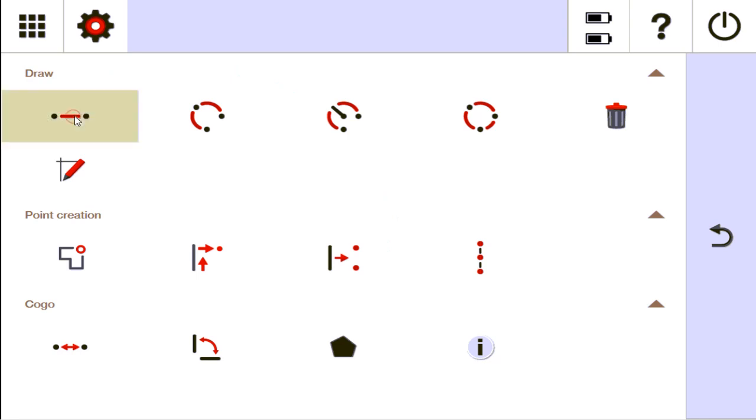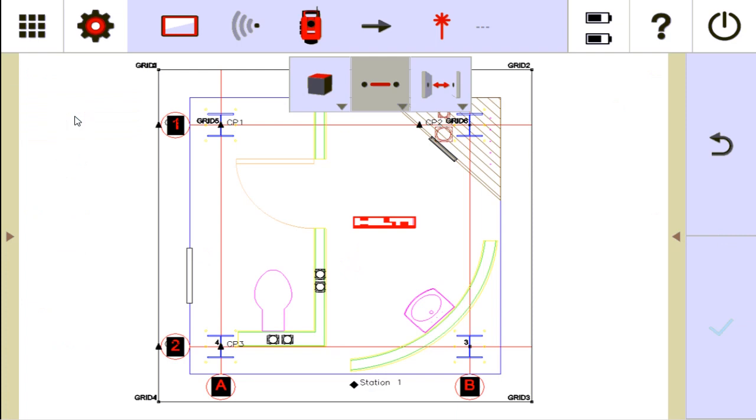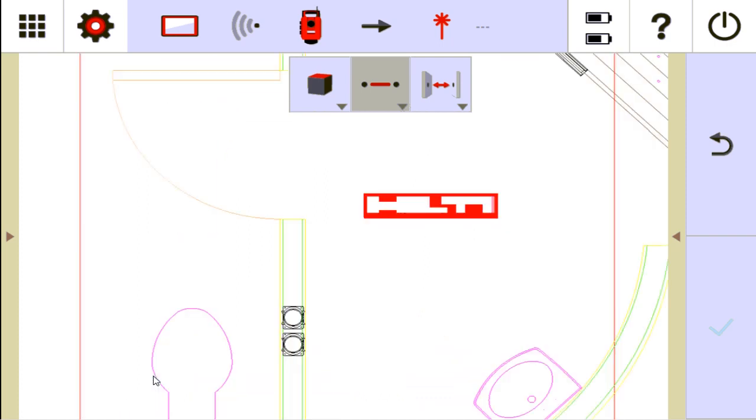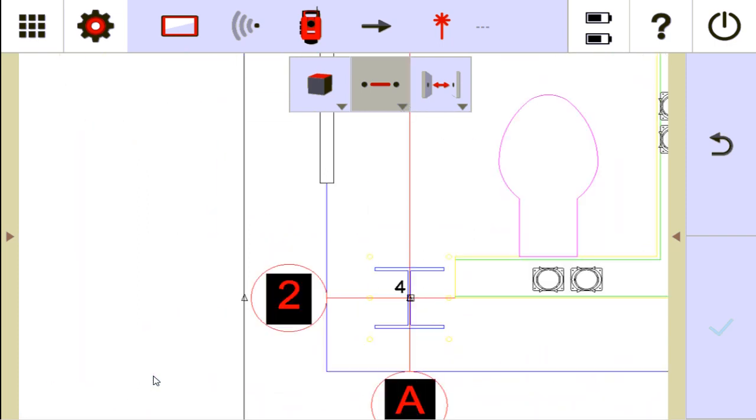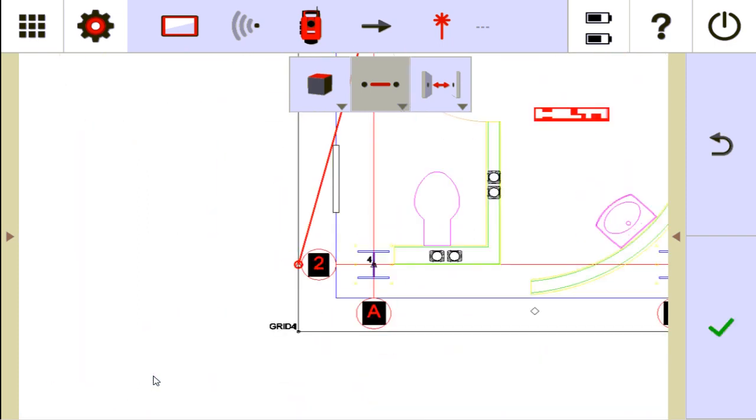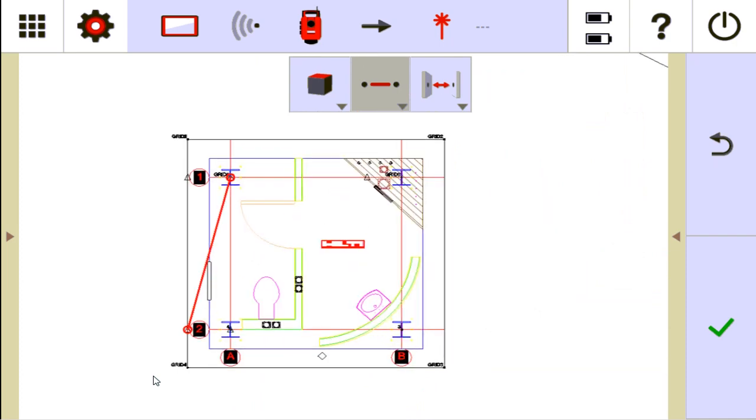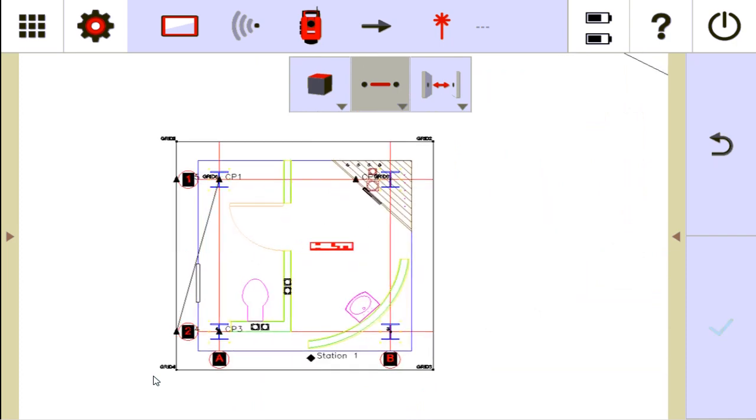All this is is drawing a line between two points. So if I have a point in my drawing, let's say I'm using CP1 here, and I want to draw a line to this one down here, which is CP4. I can tap that and I can zoom out. If I save that, it's going to draw a line there.